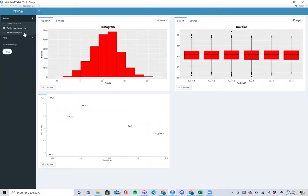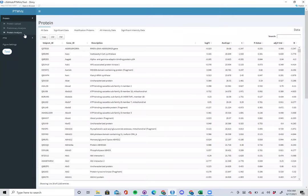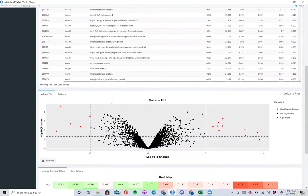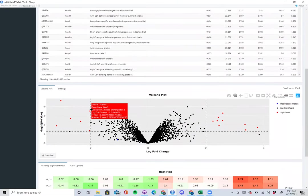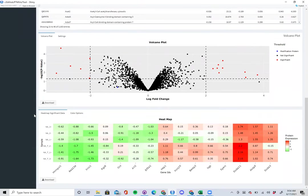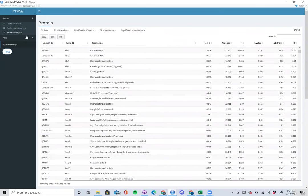Finally, we have the protein analysis page, where you have a few tables that show different types of proteins and where they fall, as well as raw data. There is also an interactive volcano plot that allows you to specifically choose which proteins you're interested in on the graph, as well as a heat map that does the same thing.